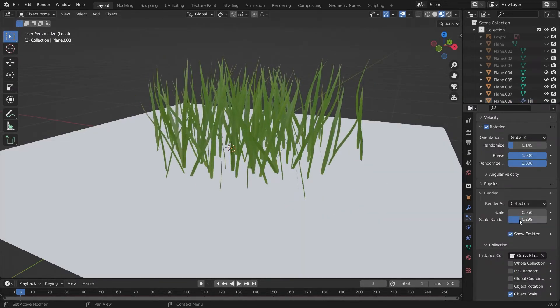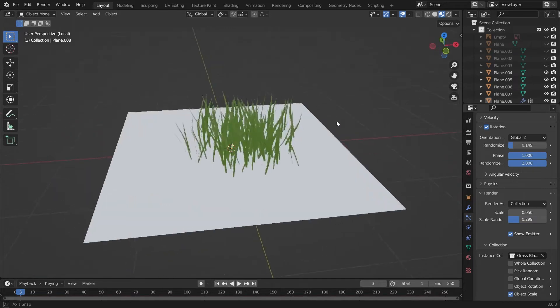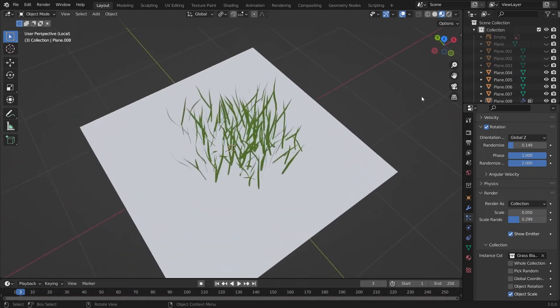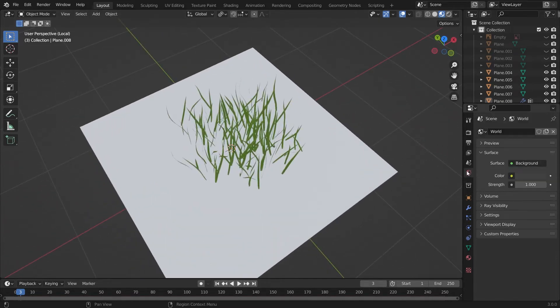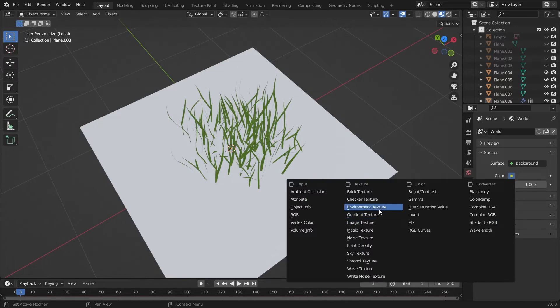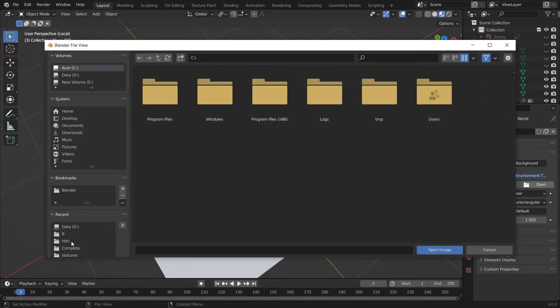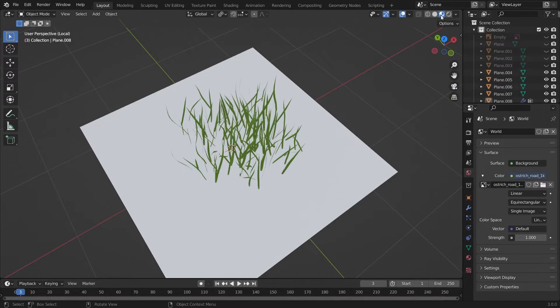So we will add a scalar and randomization after it. It is looking perfect. We will add an HDRI by pressing environment texture and use any of the HDRI as your choice.